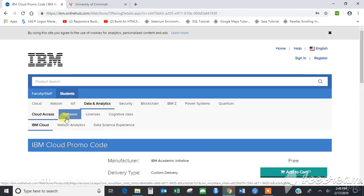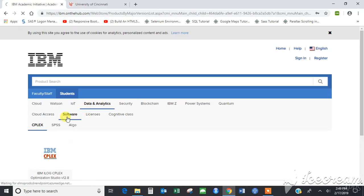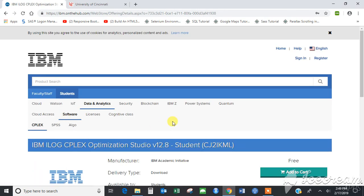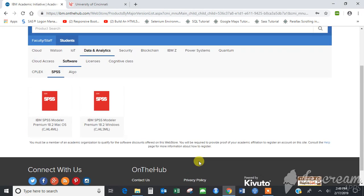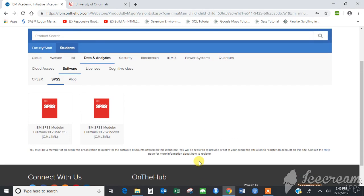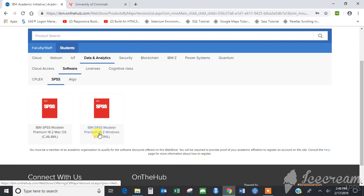As we are using a desktop software, click on software and then click on the SPSS software. You would find two versions: one for macOS and one for Windows. In this video we are going to show you how to install it on Windows systems.